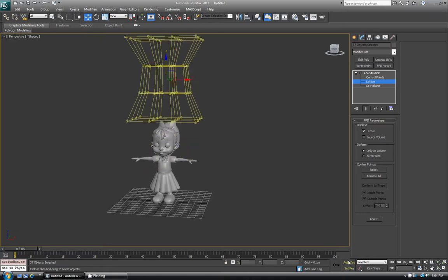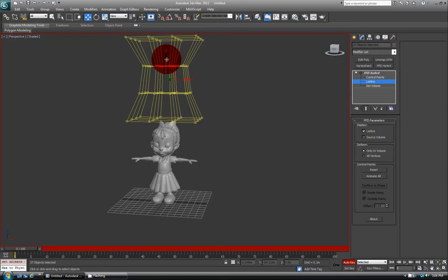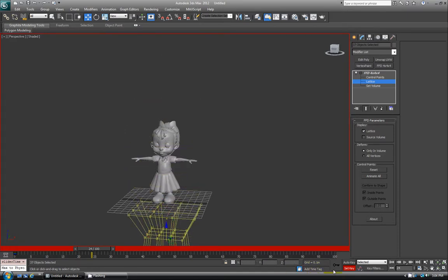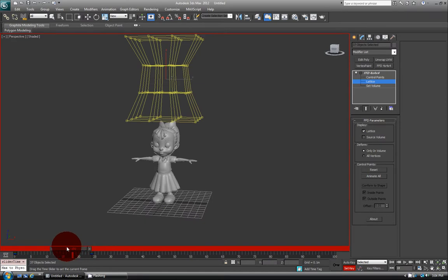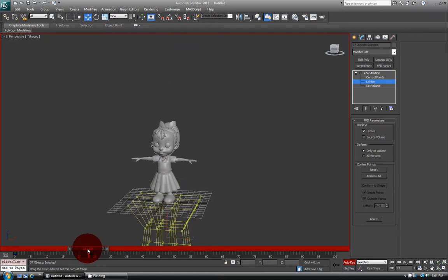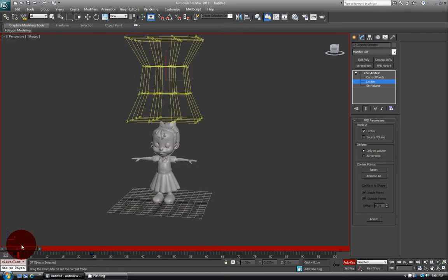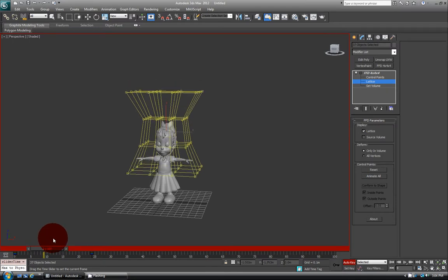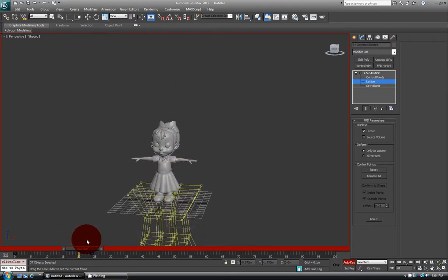And you can also keyframe it. So if I do auto-key, set a key here, and then move down the timeline... I failed at keying there, but you can see that you can actually keyframe this entire lattice, or FFD, and use it to animate your objects and have it blend through.